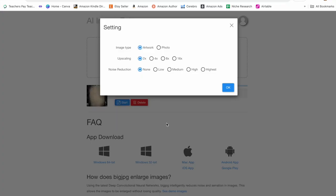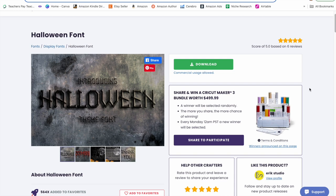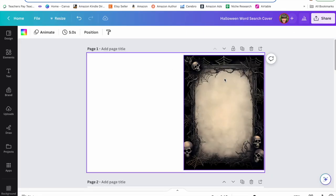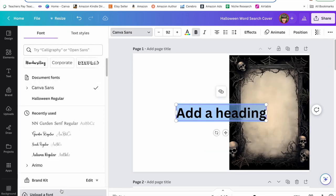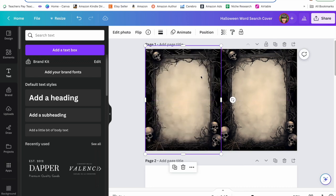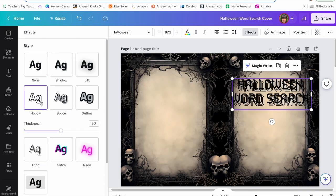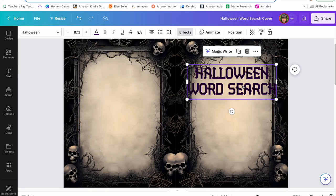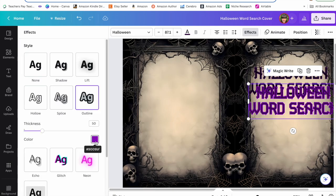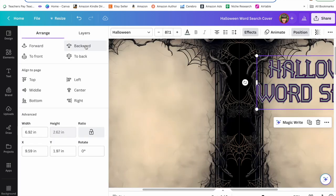I'm going to upscale the image on bigjpg.com — the best tool I've found for upscaling images. The cost is really low; I paid $12 for six months. I upscaled four times and pressed OK. Then I dragged and dropped the upscaled image into Canva. I went back to Creative Fabrica, searched Halloween, and filtered to fonts. I chose a font by Eric Studio, downloaded it, and uploaded it into Canva. To upload a font, go to Text, add a text box, scroll to the bottom, and click Upload a Font.